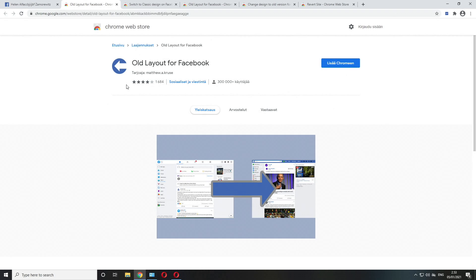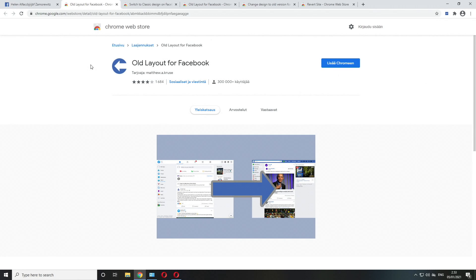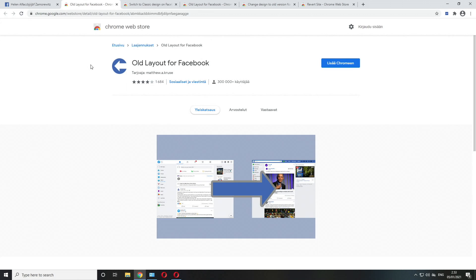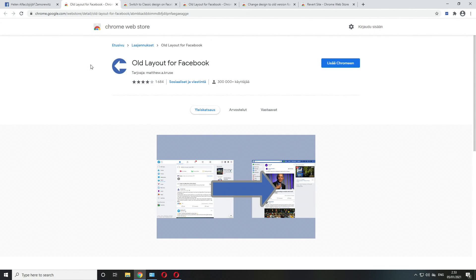You can follow the Old Layout for Facebook page on Facebook by Matthew A. Cruz so if he posts any updates you can see them very quickly, but apparently this extension still works for some people.